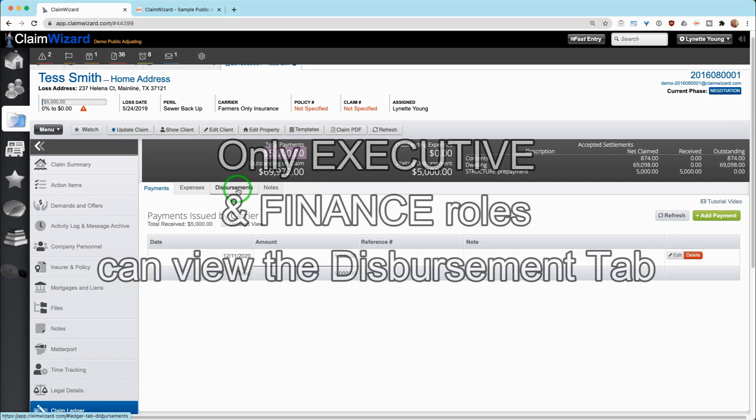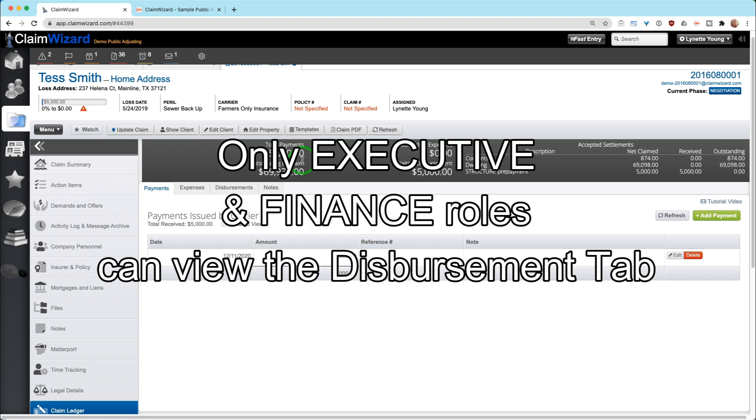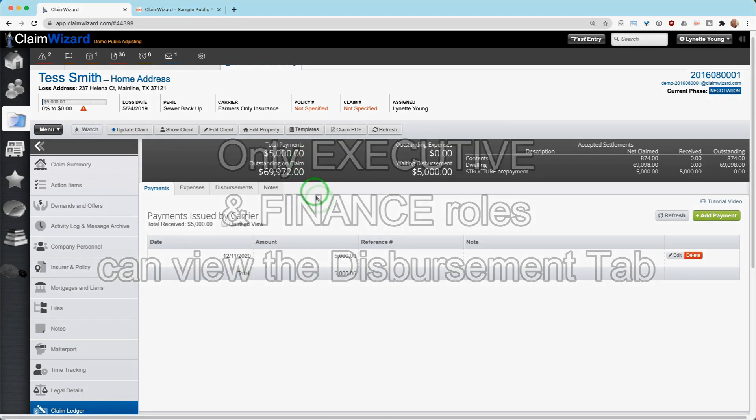Remember, if you do not have appropriate security clearance, you won't see the disbursements tab to figure out how the company fee, adjusters, assignables, expenses get paid out of the system.